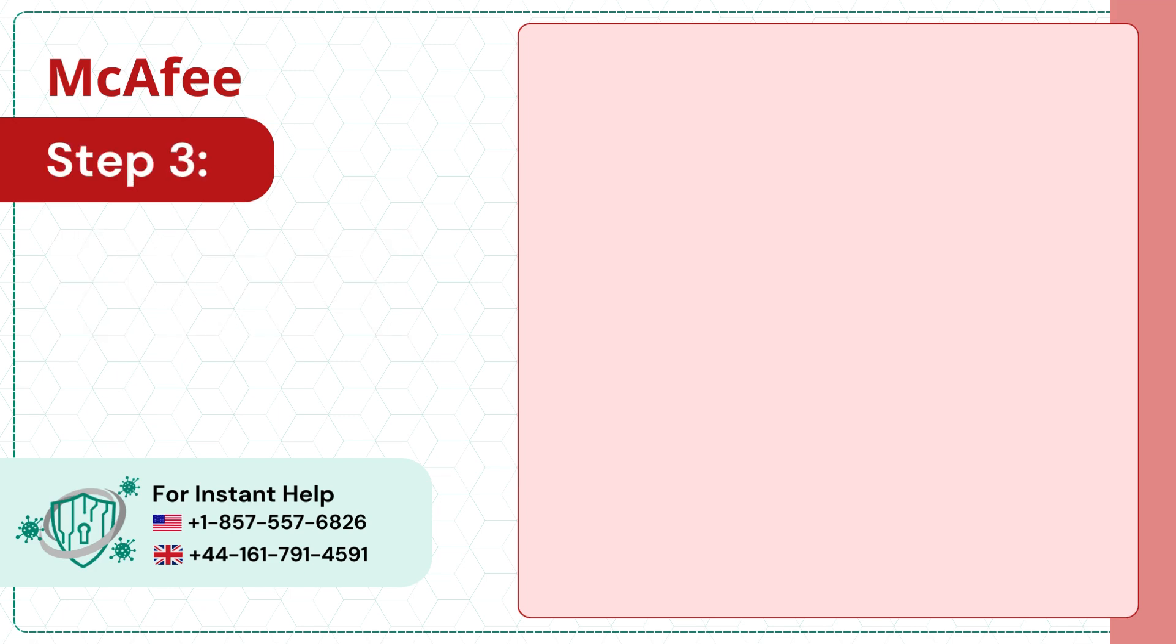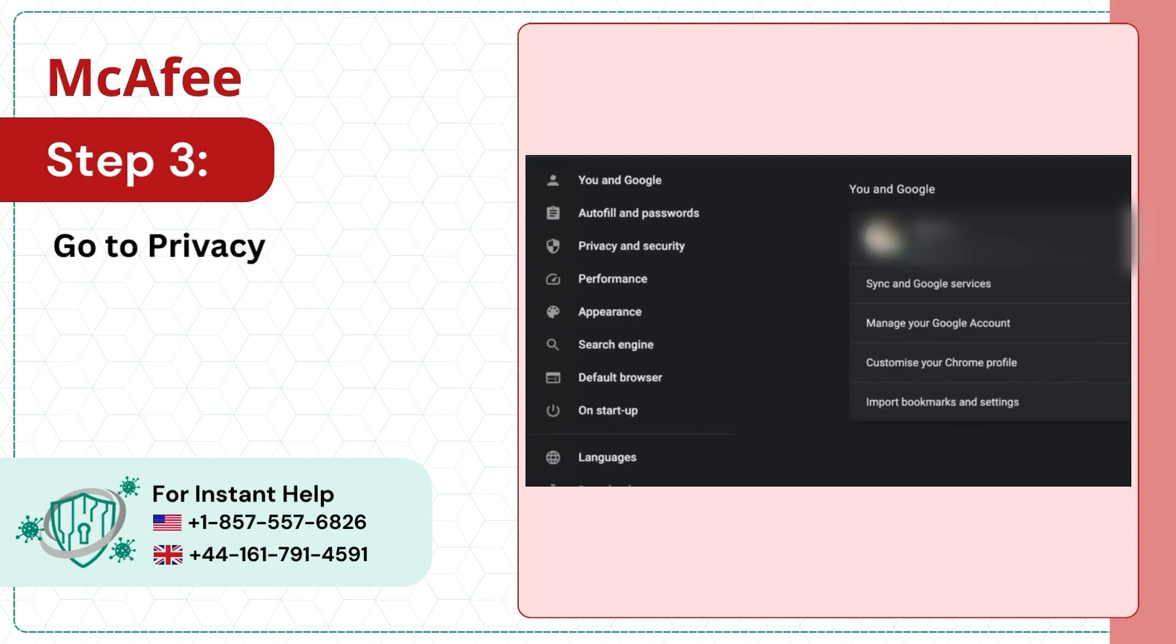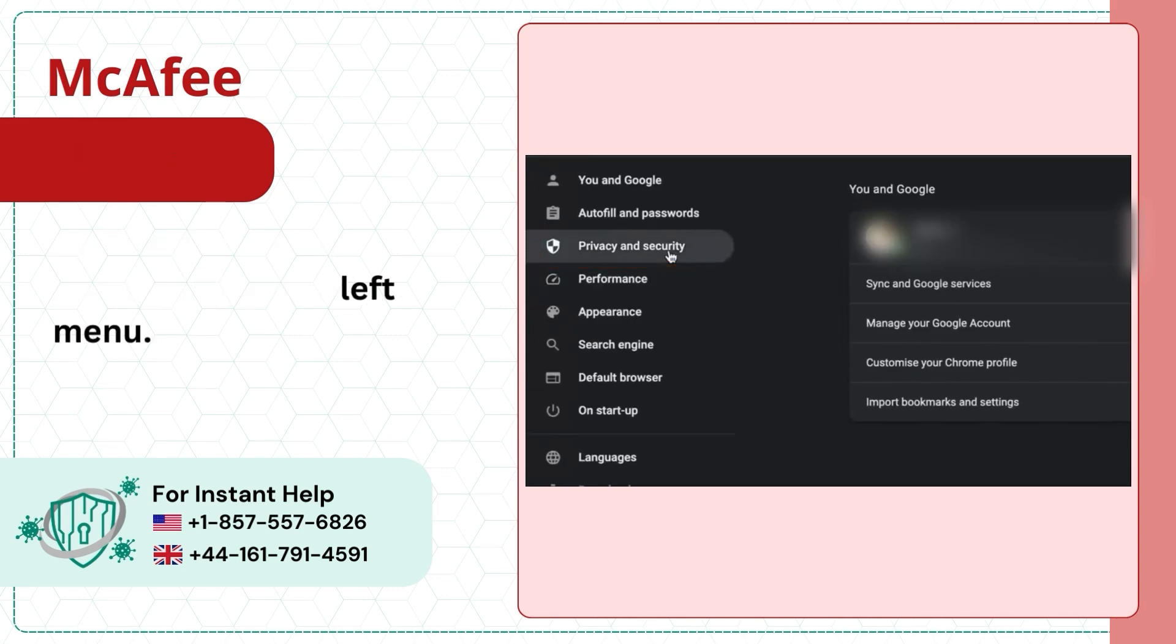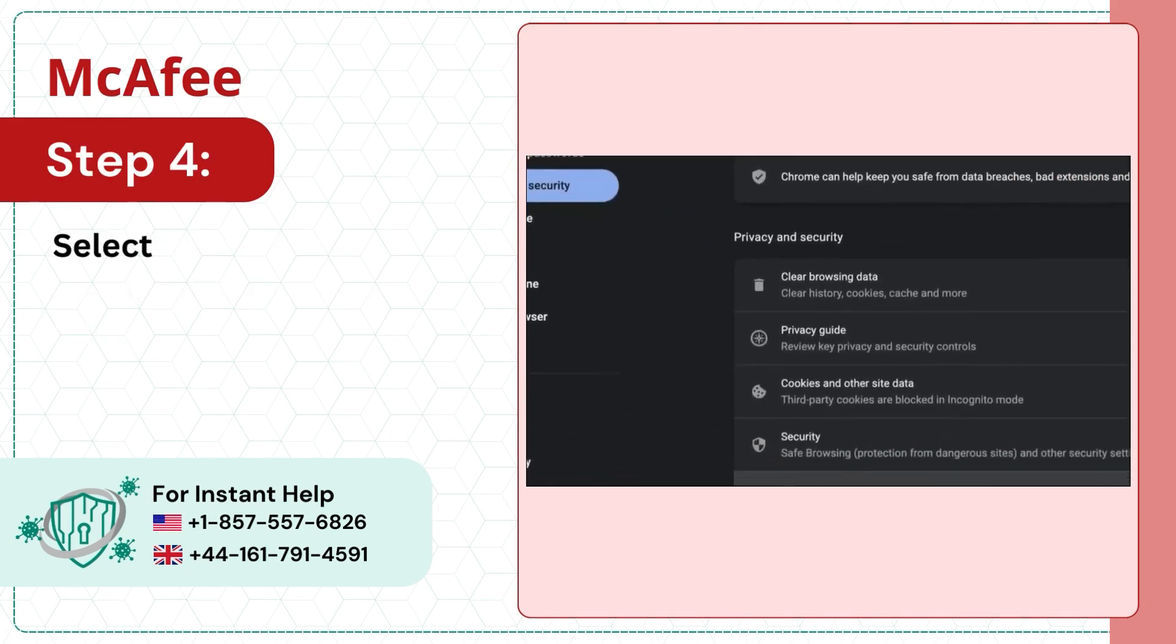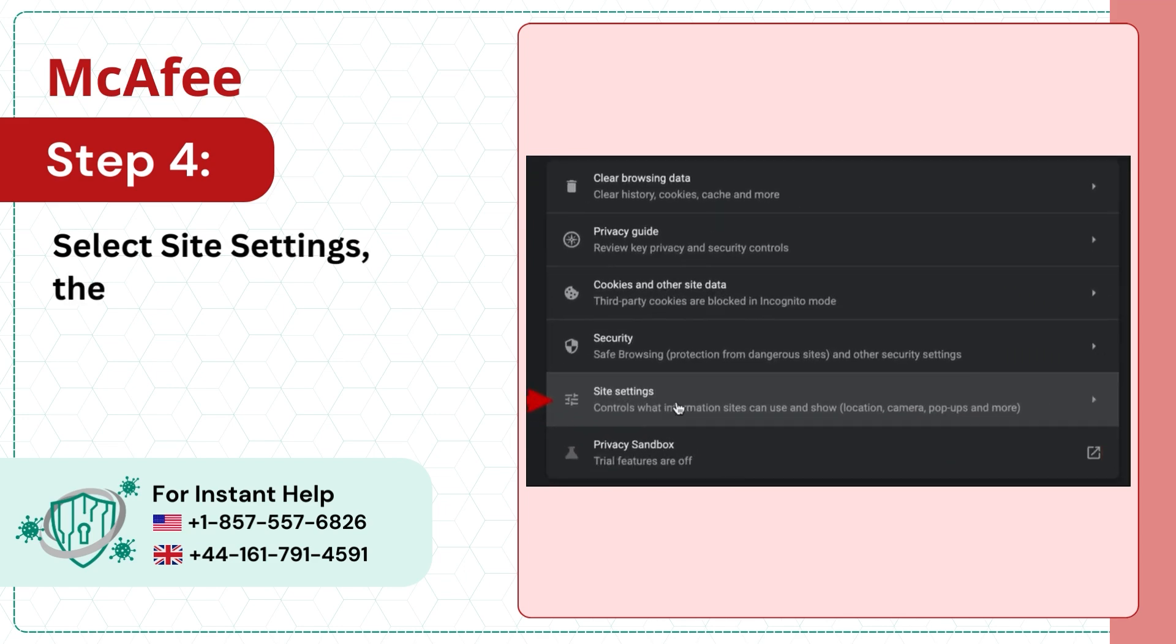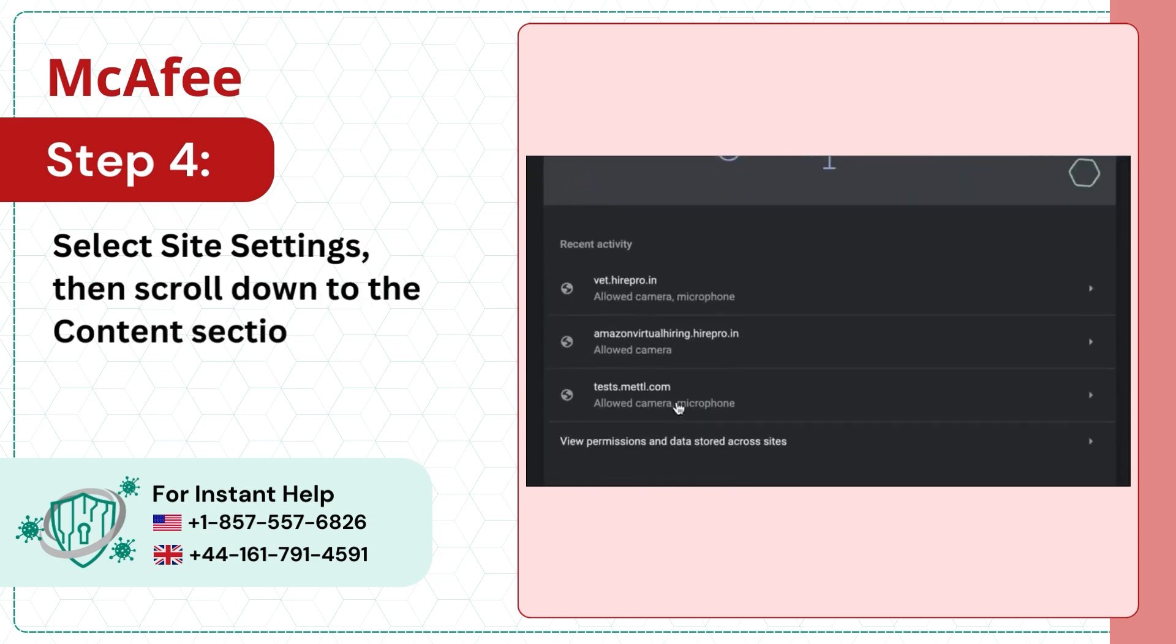Step 3: Go to Privacy and Security from the left menu. Step 4: Select Site Settings then scroll down to the Content section.